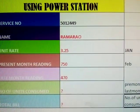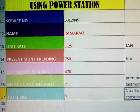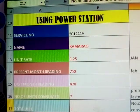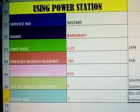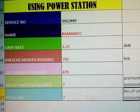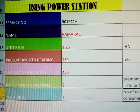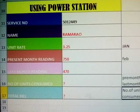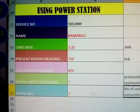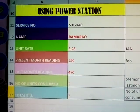Okay, next: present month reading — present month reading is 750. Next, last month reading — last month reading is 470.